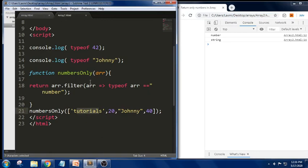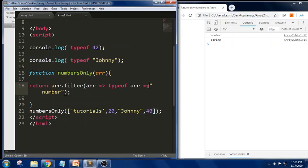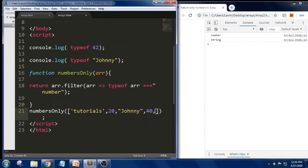Each and every value will be passed in — tutorials, 20, journey, and 40. `typeof` will check the value: `typeof 'tutorials'` equals `'string'`, not `'number'`, so it is false and won't be included. Using `===` checks both the value and the data type, so for example `typeof 40` equals `'number'` which is true.